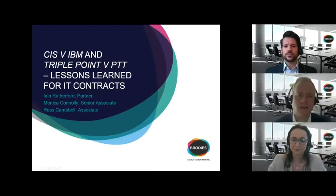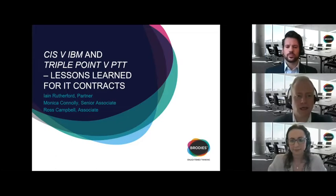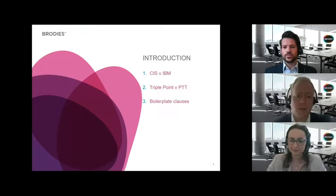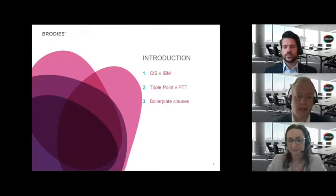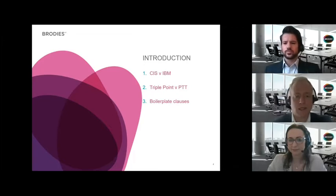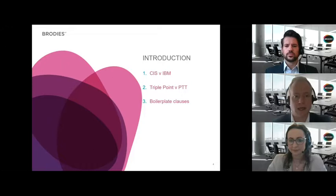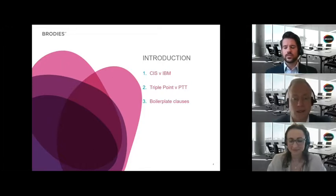Thank you to everybody for joining us this afternoon. This is a Brodie's webinar presented by myself, Ian Rutherford, Monica Conley, senior associate, Ross Campbell, associate, and we all work in the IT/IP disputes team here at Brodie's. In a second I'll hand over to Ross, who's going to give a more detailed overview of the CIS against IBM case. Ross will then hand over to Monica to speak about the TriplePoint case, and then I'll wrap up with some cases which aren't necessarily IT-specific but have relevant elements applicable to IT contracts. I'll now hand over to Ross to speak about the CIS against IBM case.